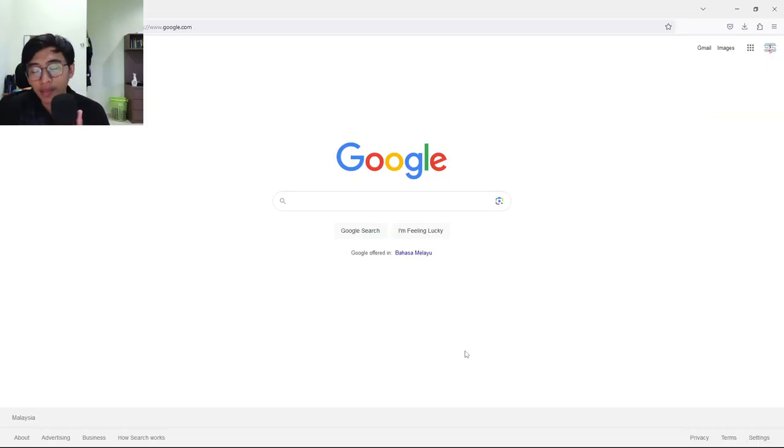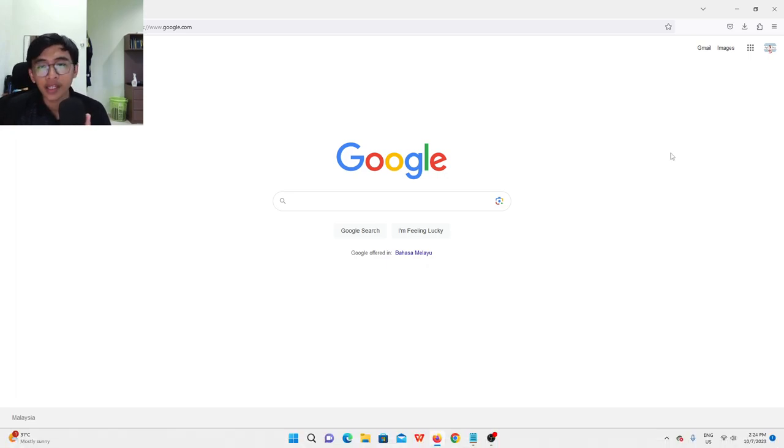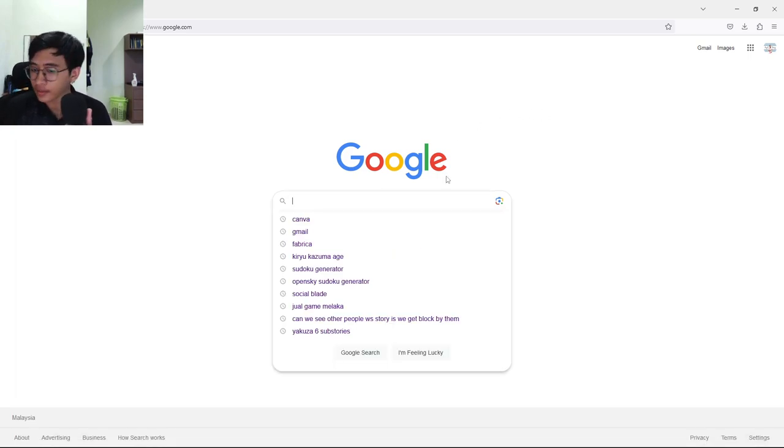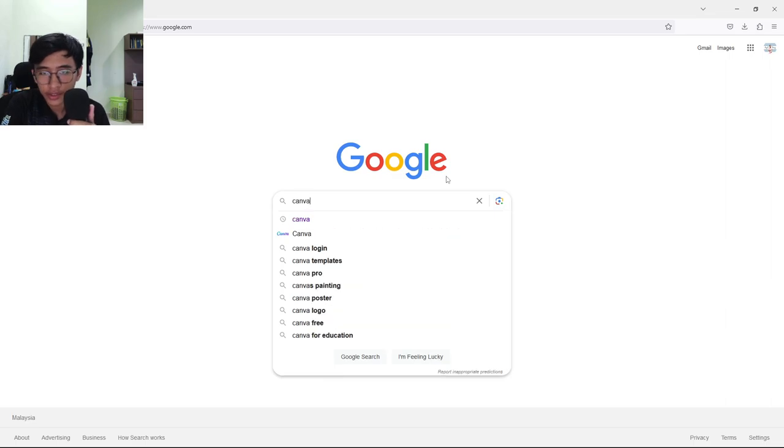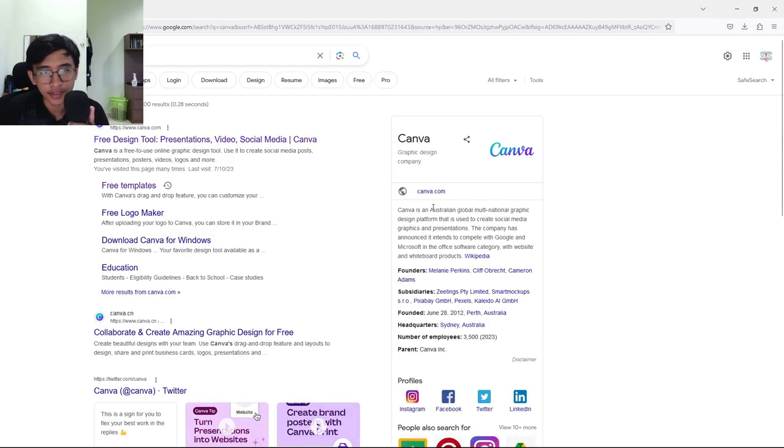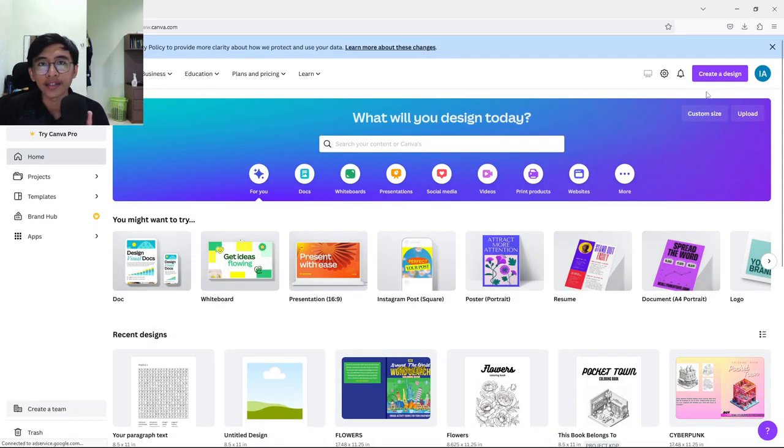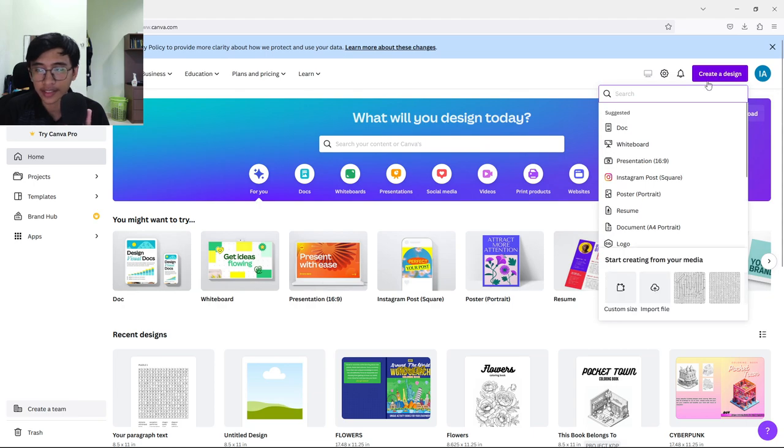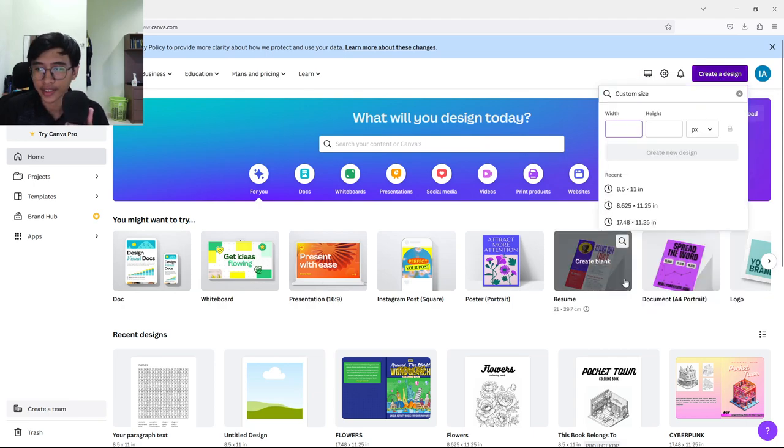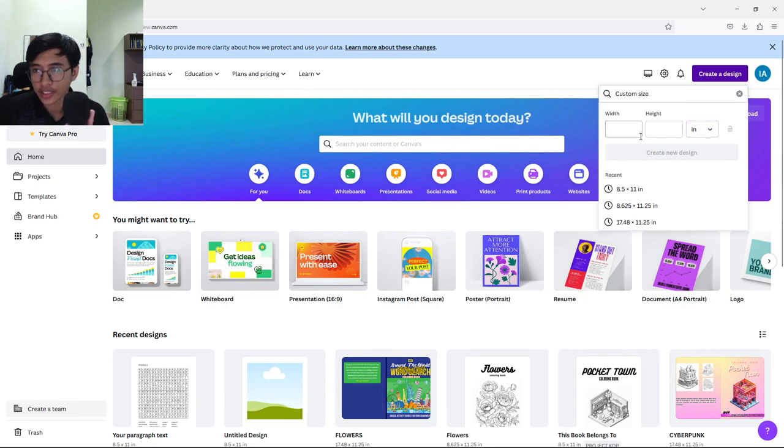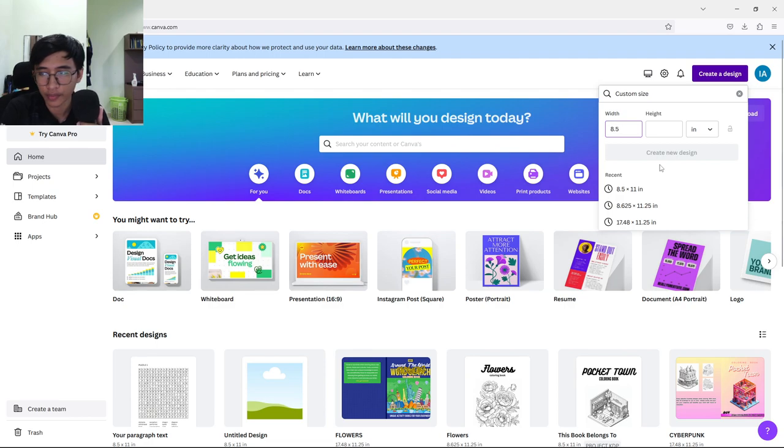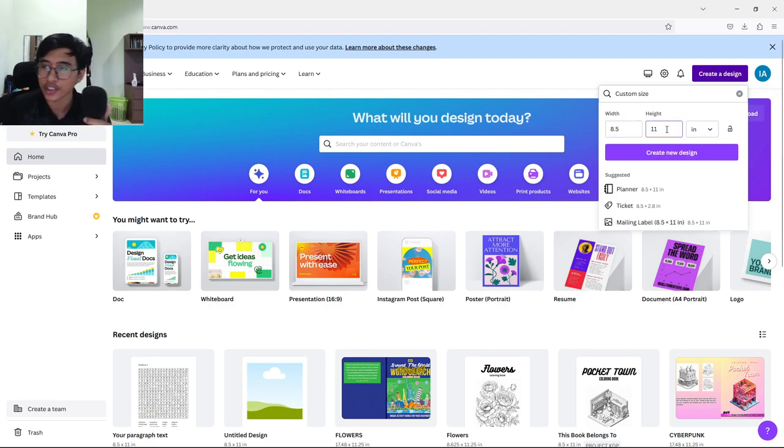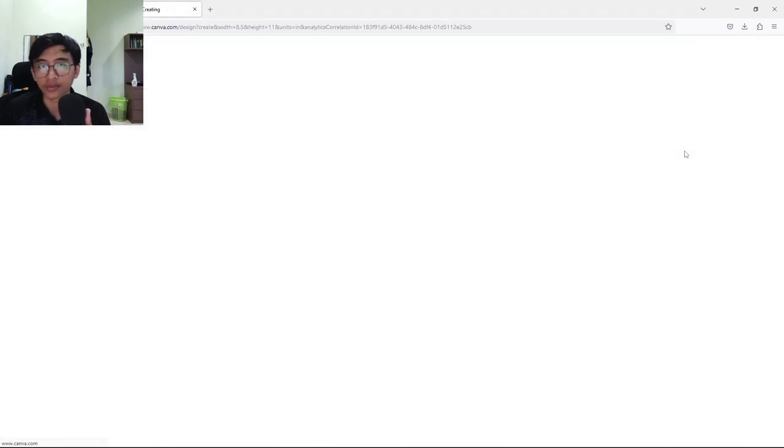Alright guys, for the first step, all we need to do is open Google and type in Canva, because we're going to make the pages for our Sudoku book. We're going to open up Canva and go to the top right corner and press Create a Design and find Custom Size. Just make sure this is in inches first, then put in 8.5 for width and 11 inches for height, and press Create New Design.